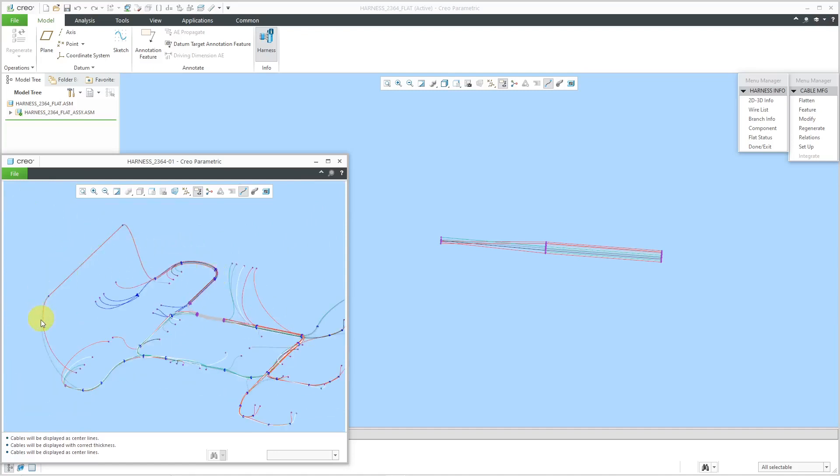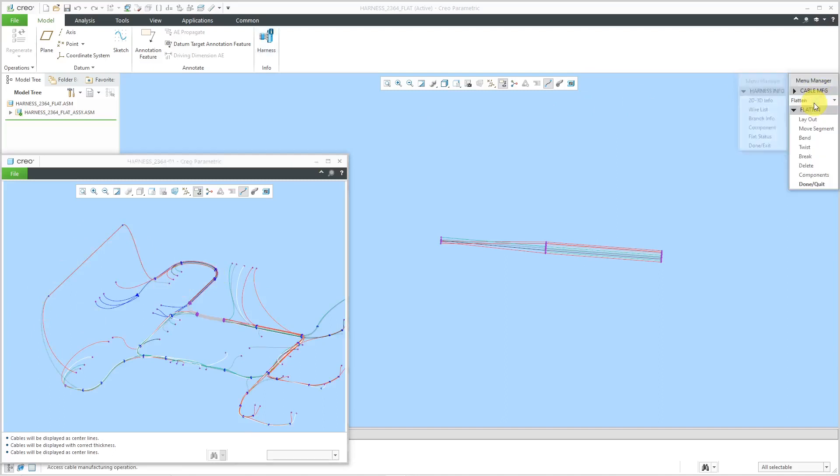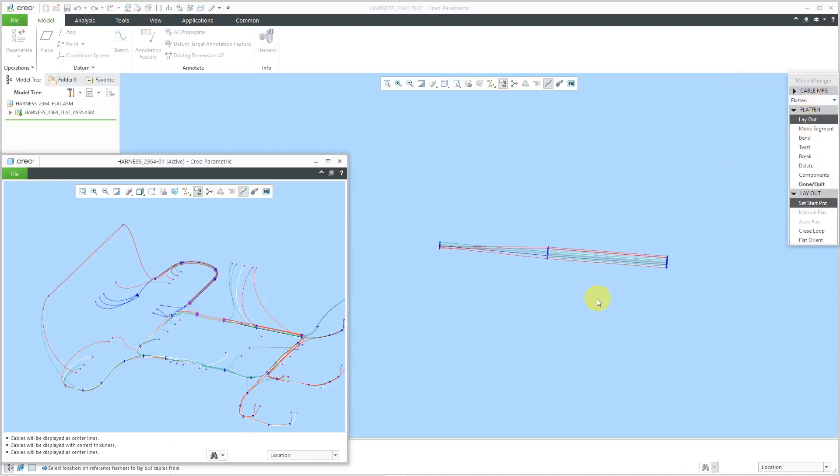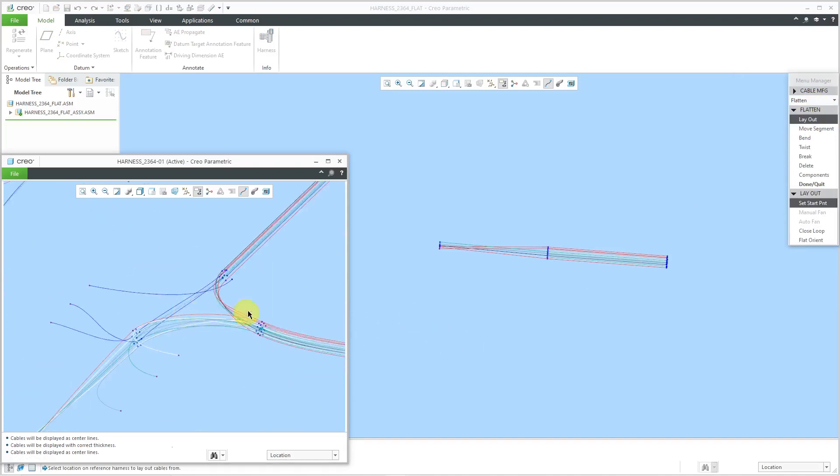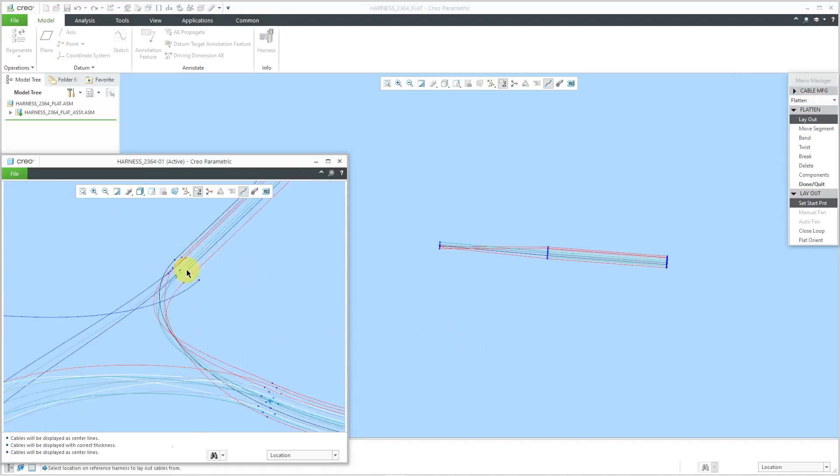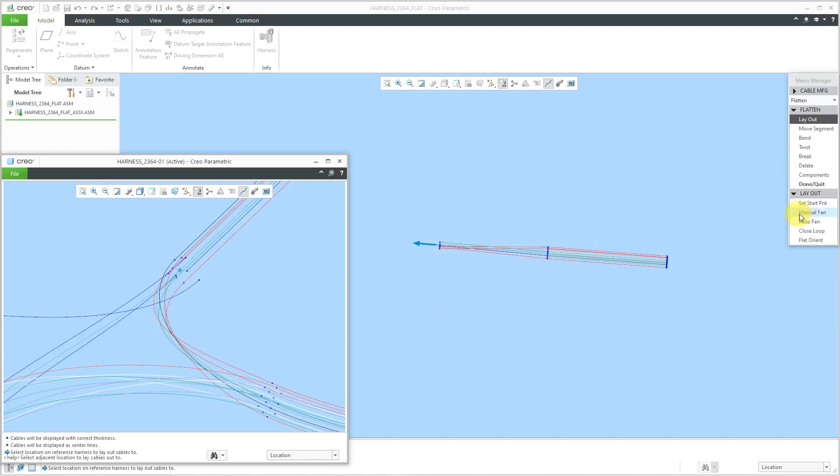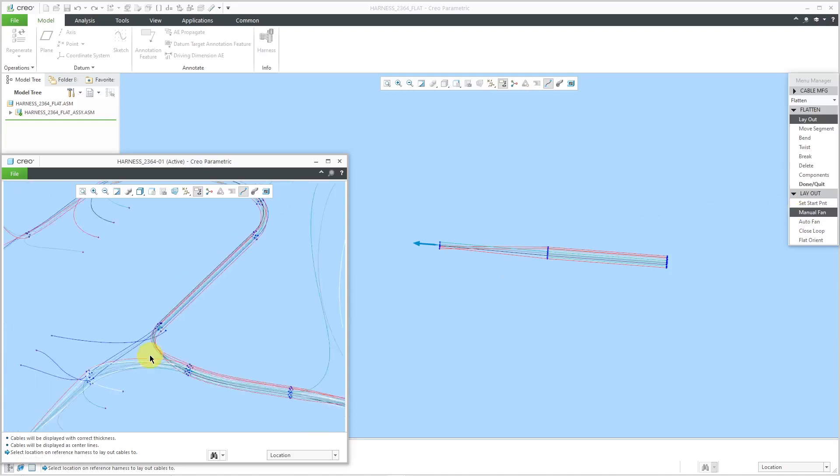I'm going to have a really long conductor laid out. I will go to the flatten command and then layout. I'll set my new start point at these locations over here. You can see the arrow showing it on the computer screen. It's automatically gone to manual fan.